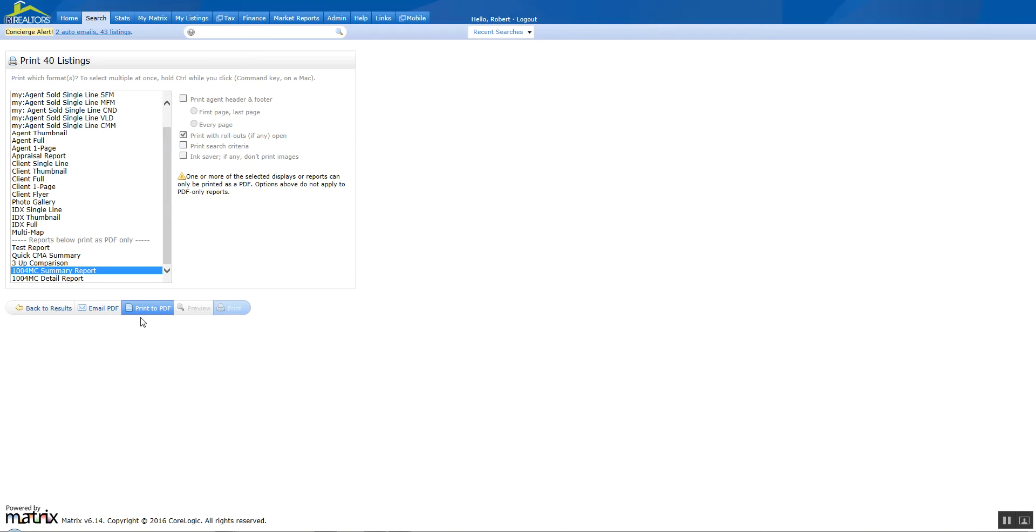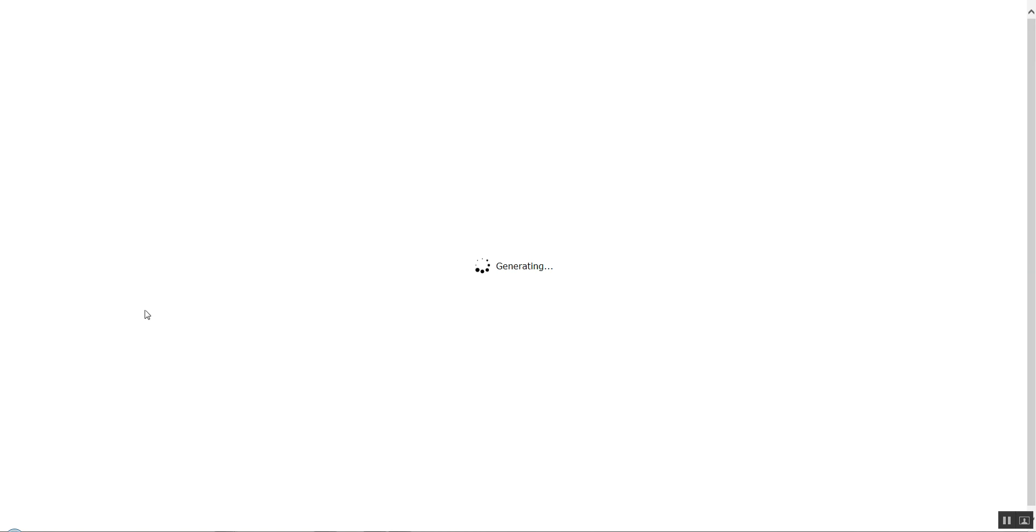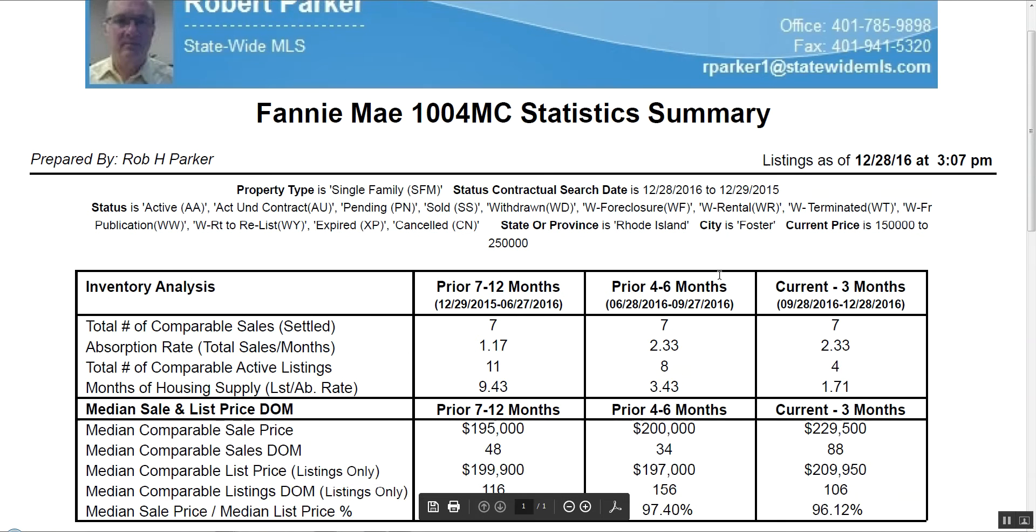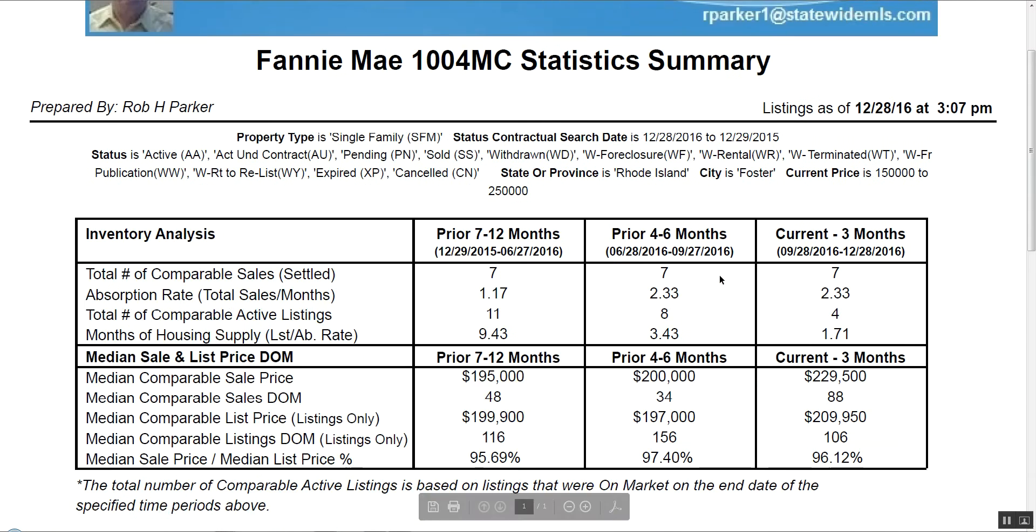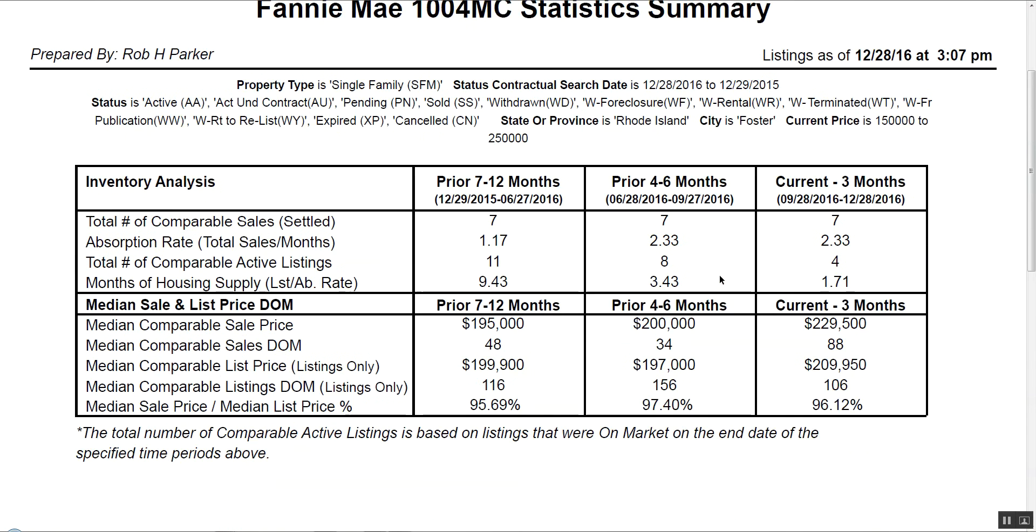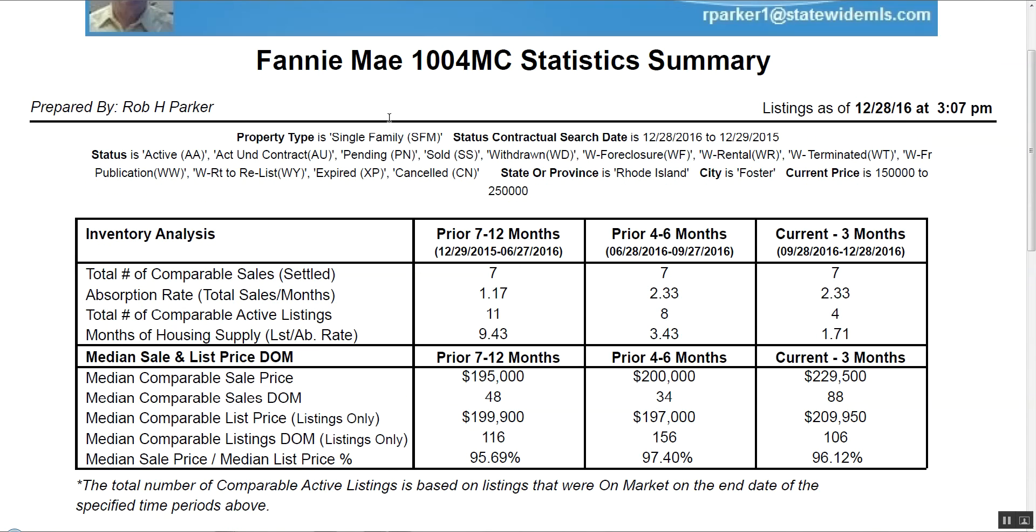In this particular report you can only print to a PDF or you can email it as a PDF. So you're going to click on print to PDF. It's going to come up in the report and show you results. This is the typical report for the Fannie Mae 1004MC statistics summary. It gives you the date on it and gives you the criteria.